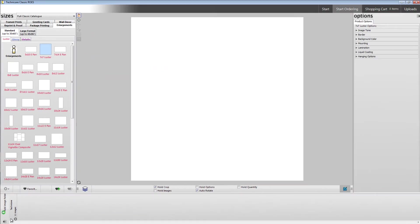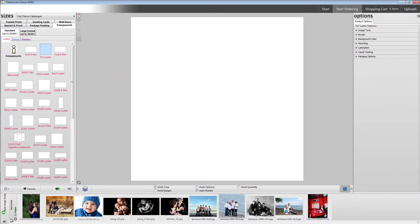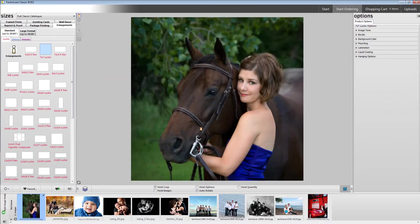Once you've added all the folders with images you'd like to order, simply select a product and drag your image onto the workspace in the center of the screen.